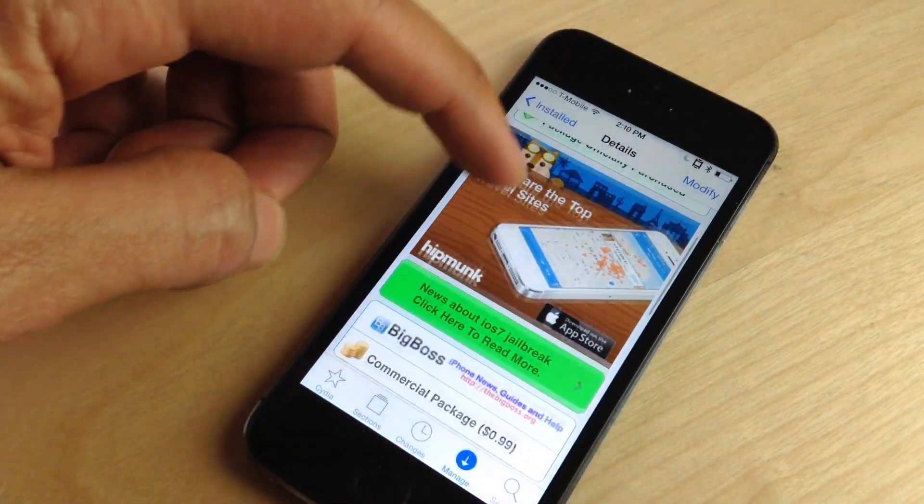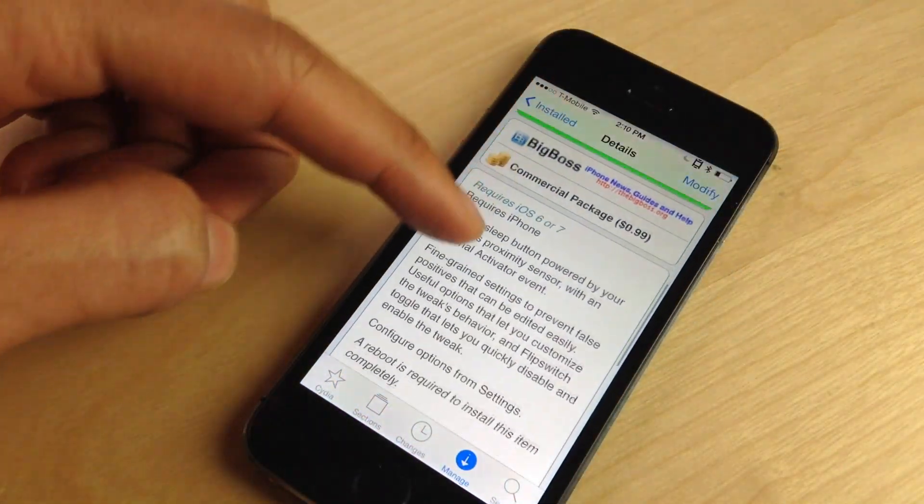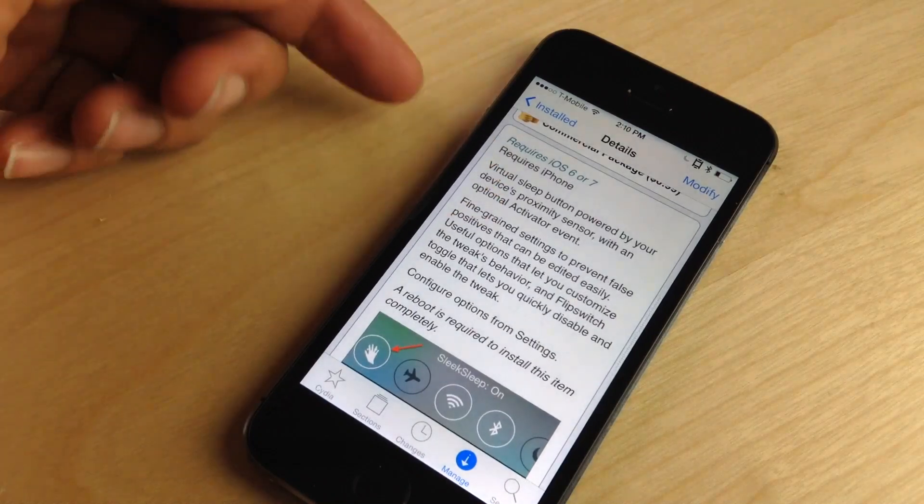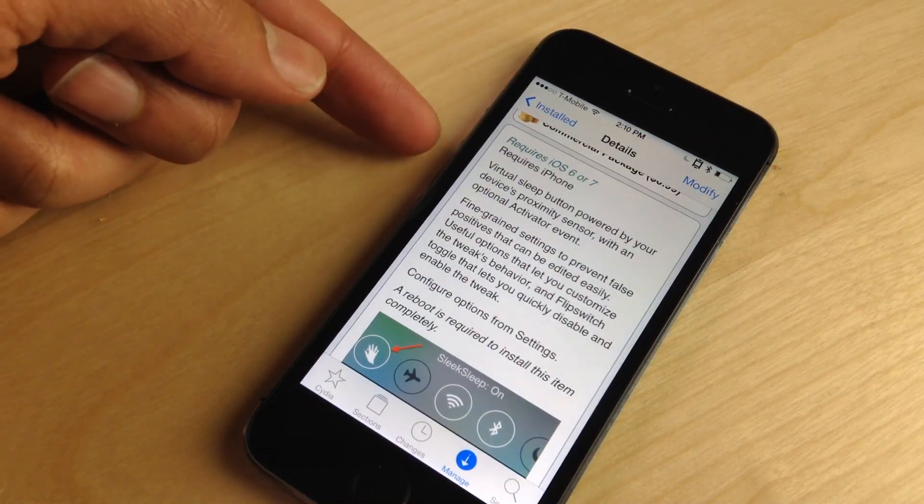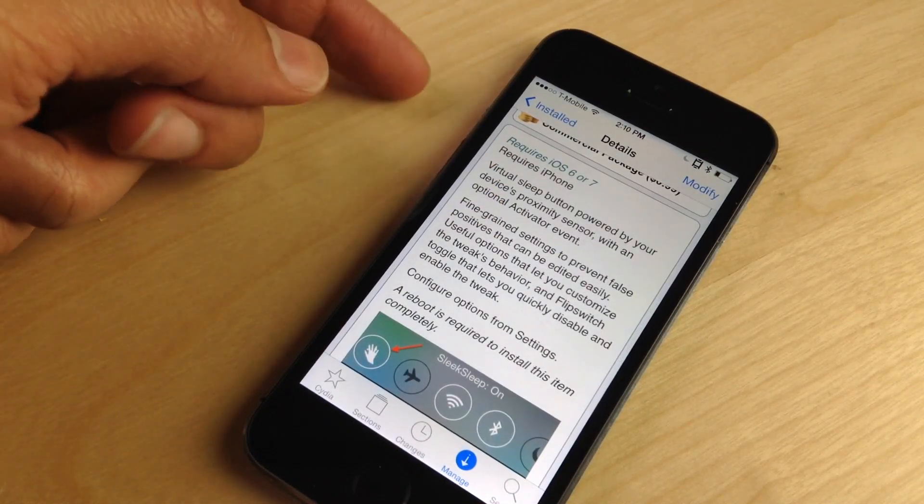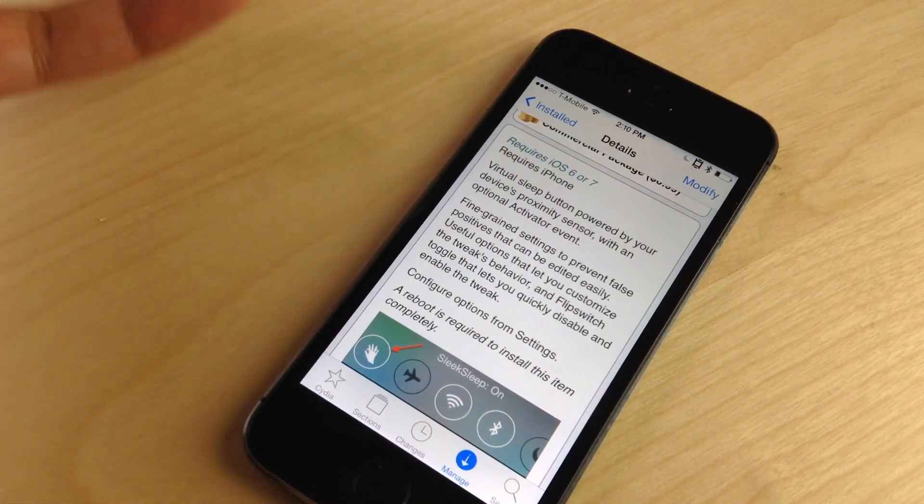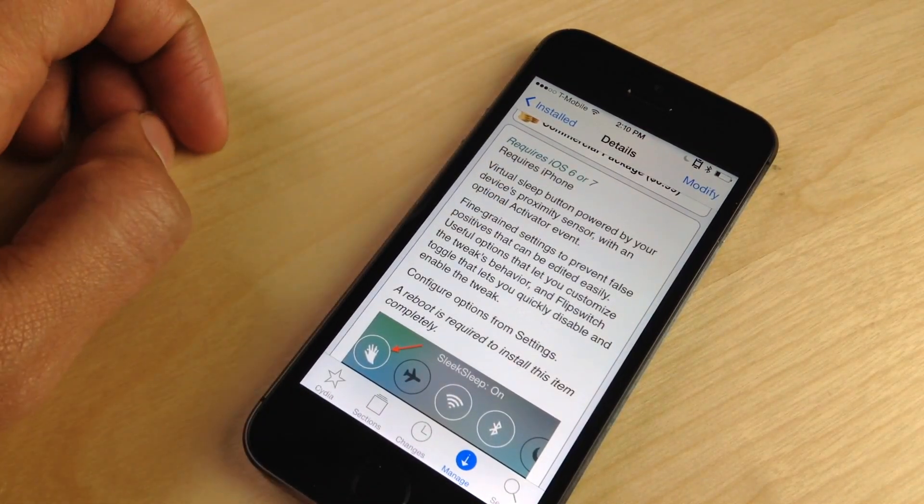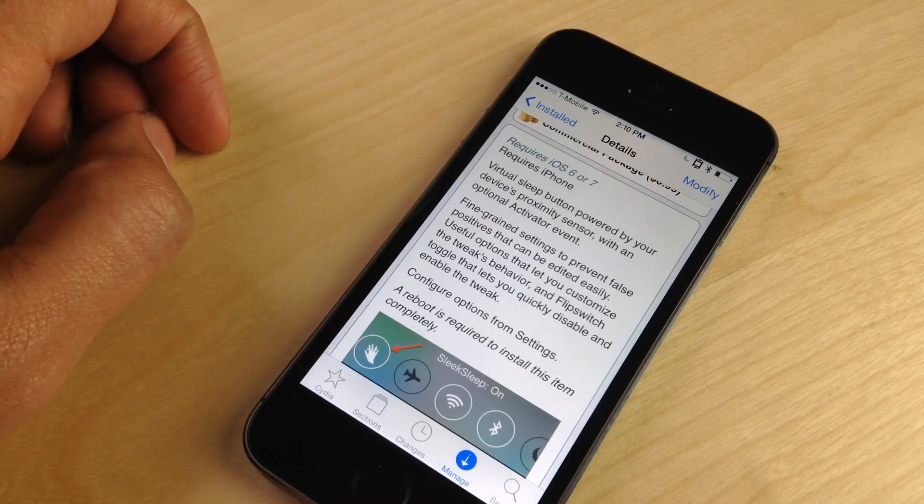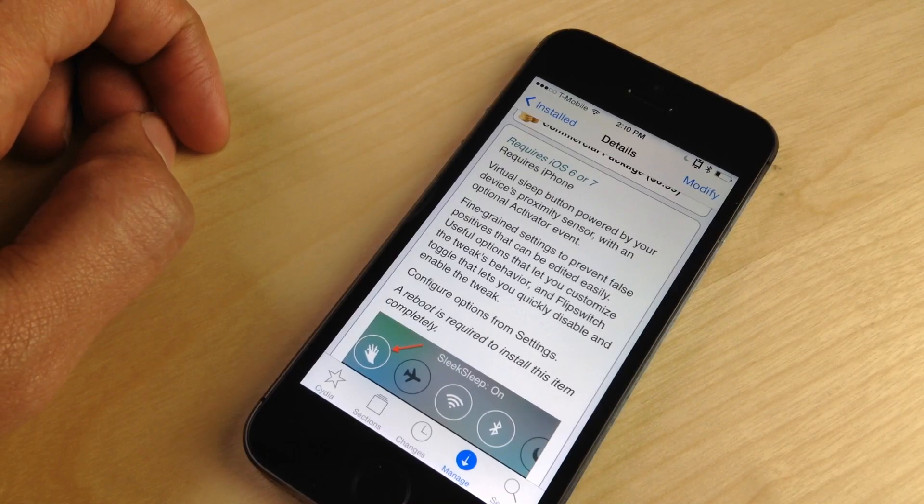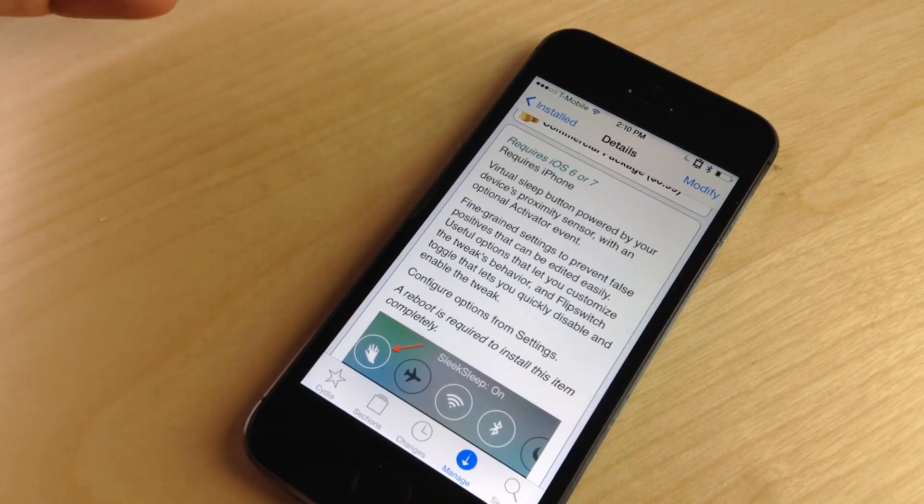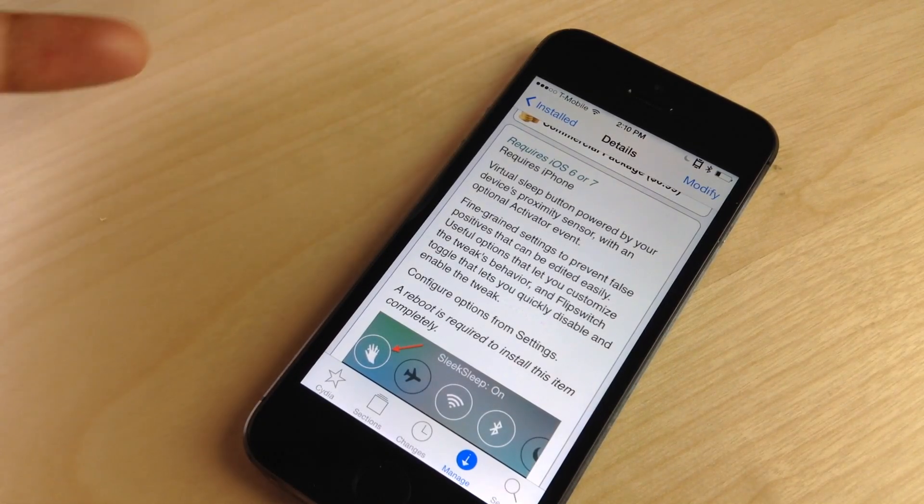There are thresholds at the bottom you can set up as well. This does require an iPhone because the iPhone has the proximity sensor, which allows you to use it as a virtual sleep button. It also requires iOS 6 or iOS 7.